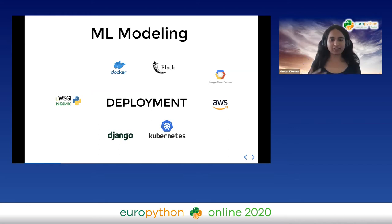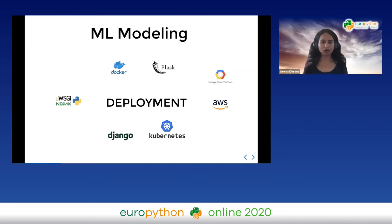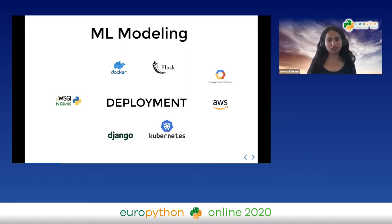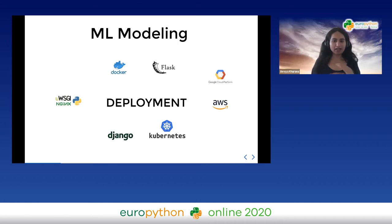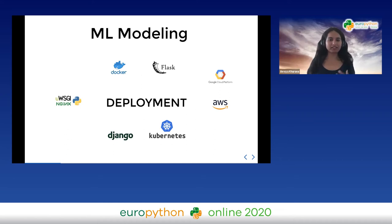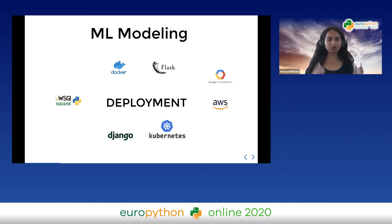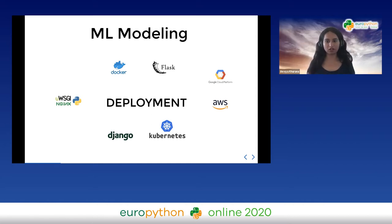About a year back, when I started getting into this, I had all these terms thrown at me: Docker, Flask, Django as a framework, Kubernetes for cluster management, cloud platforms like AWS, and uWSGI and Nginx for request management. I didn't know any of this, which is why this talk is happening — to introduce people who have trained a model but don't know much about getting it into production.